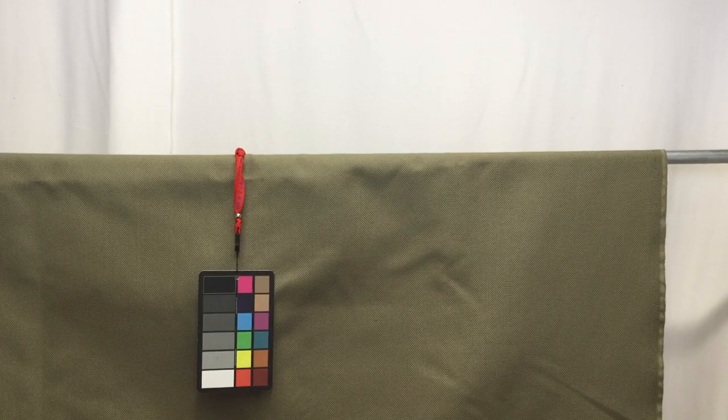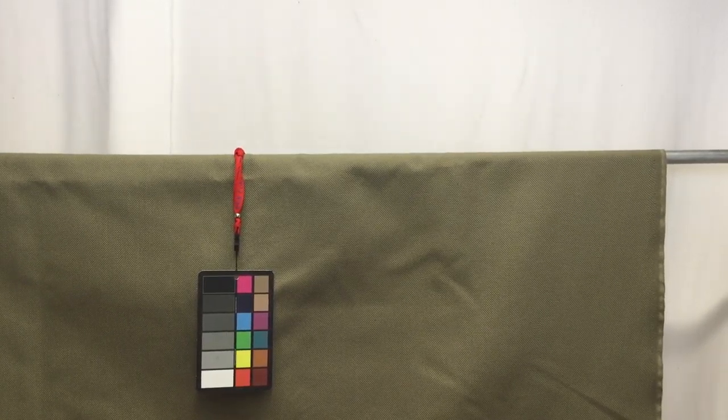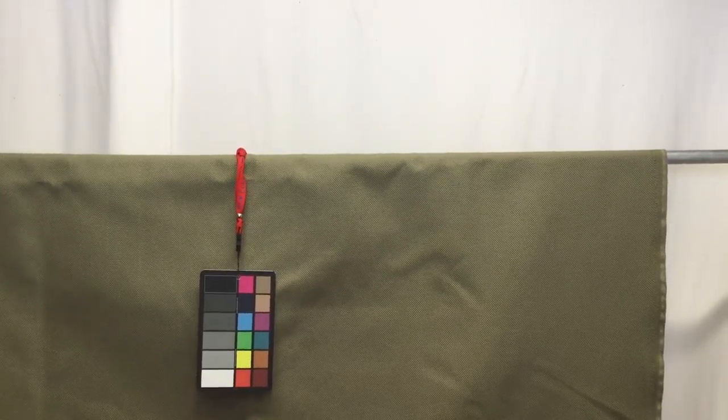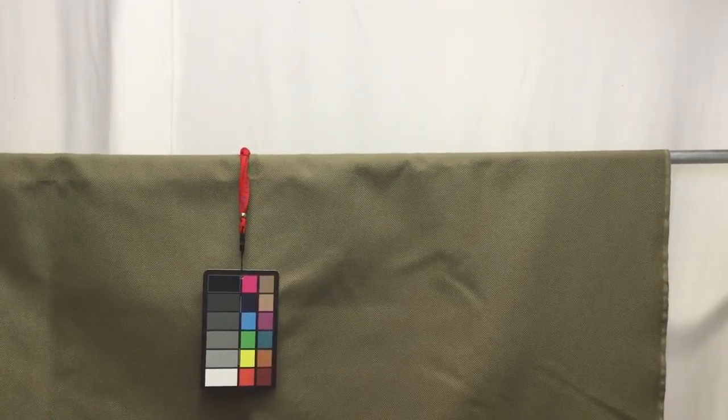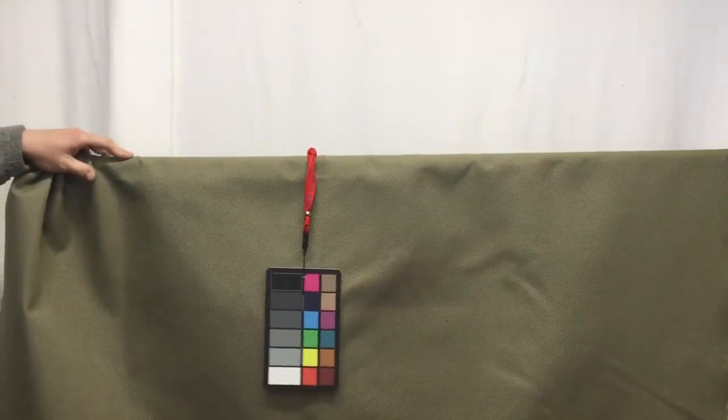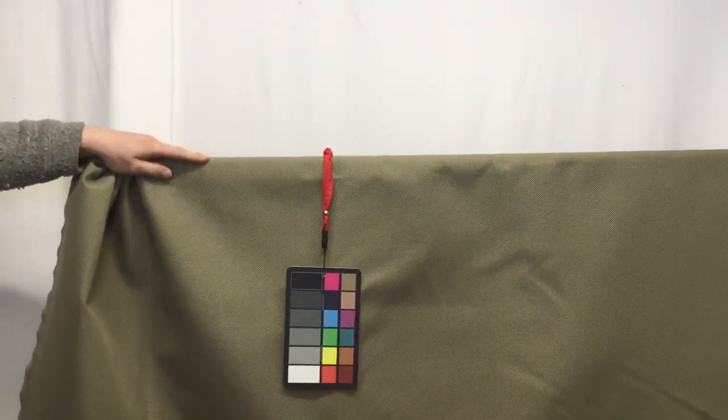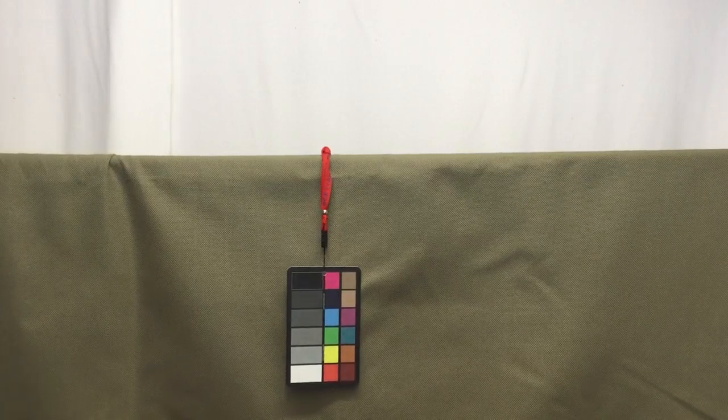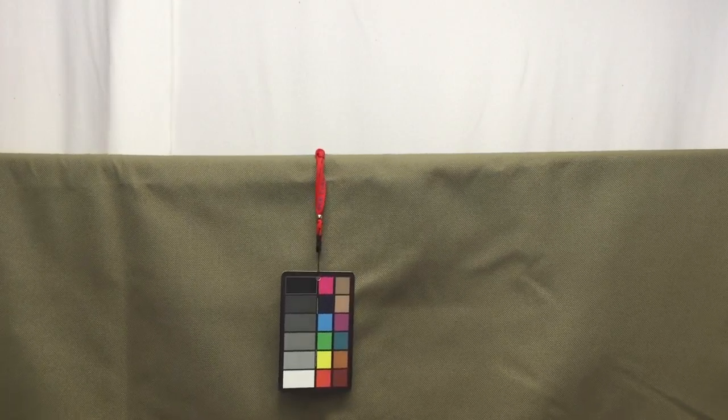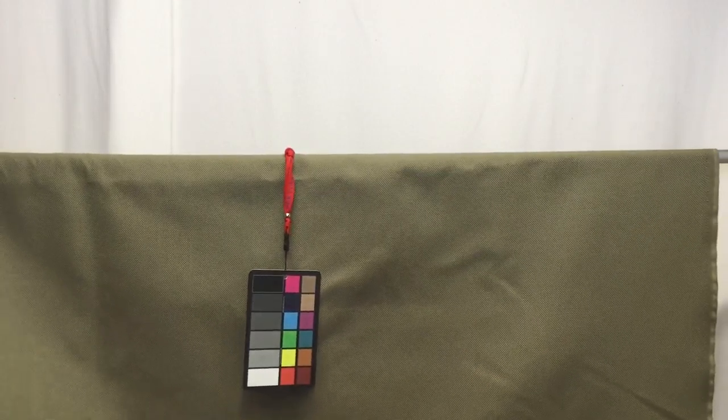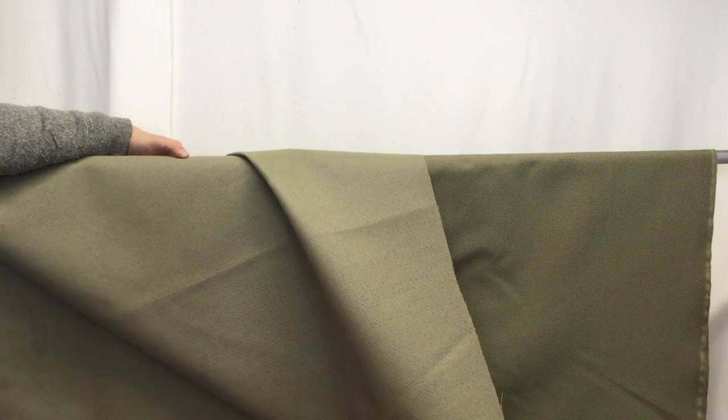Let me move the fabric around a little bit so you can see. It doesn't really scrunch up and drape that well, but it is more of an upholstery fabric. Let me show you the back here.